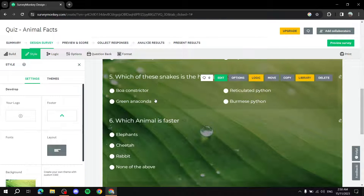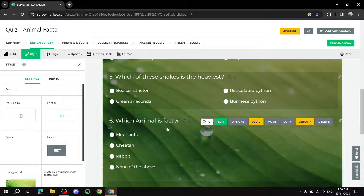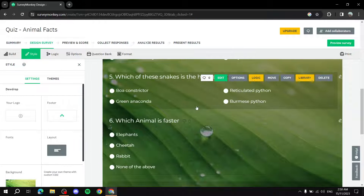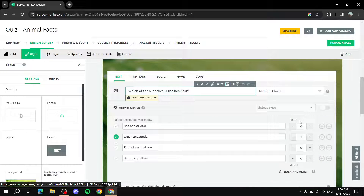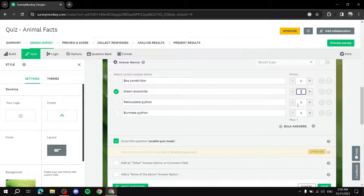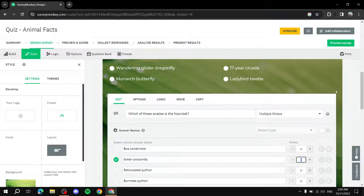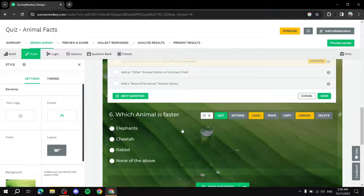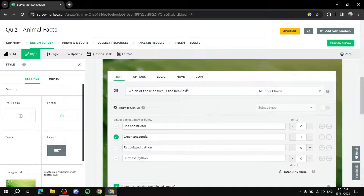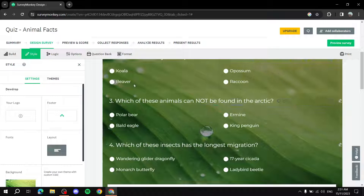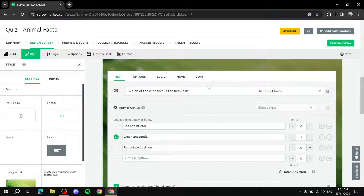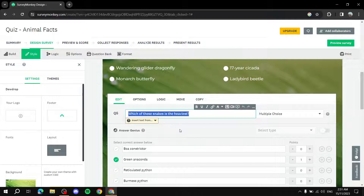Once you're done setting up the question, click Save and it appears just like the previous questions. To check points, edit a previous question and verify it's set to one point. To edit any existing question, just click on it and change what you need.